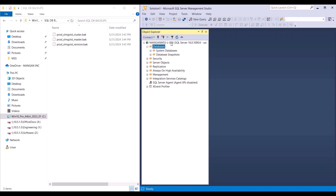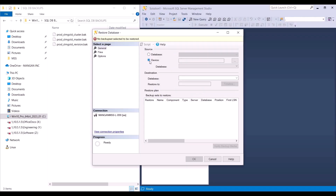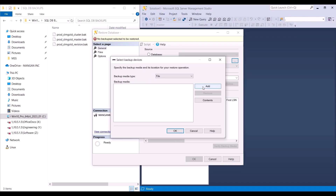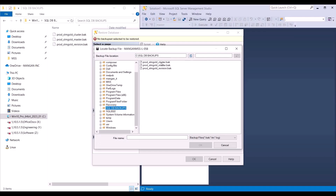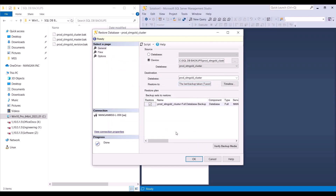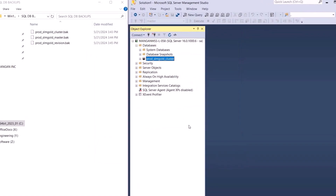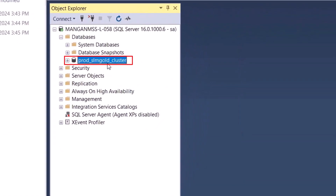Once connected to the database server, let's right click on the databases and click on restore database. Since we're restoring from a backup file or a BAK file, we need to select the device and select the backup media. Let's start with the cluster database. Let's click OK and then click OK again. We can see that we've restored the cluster database.